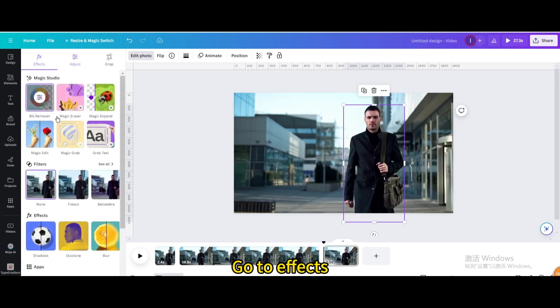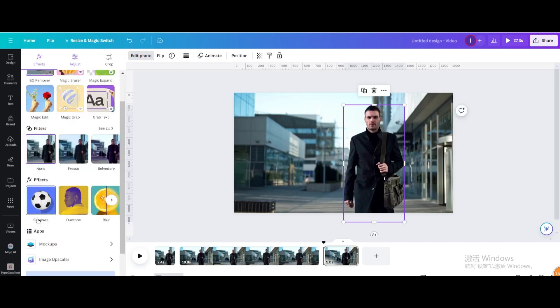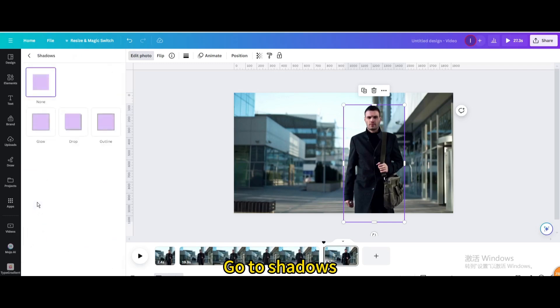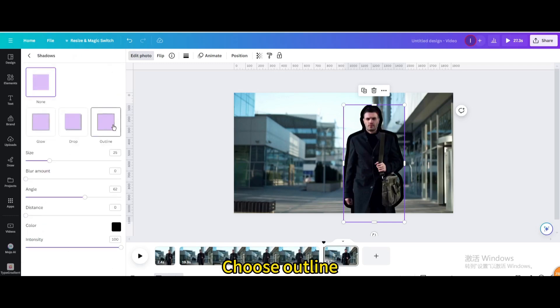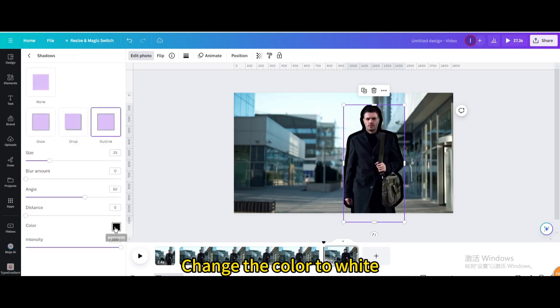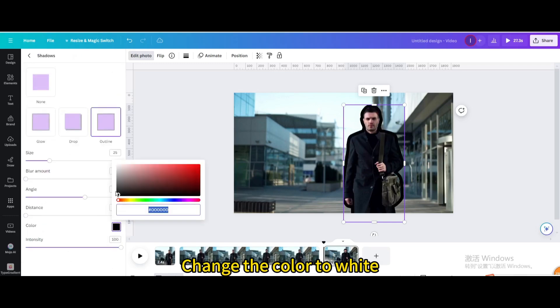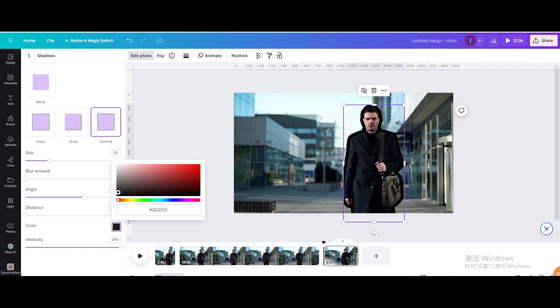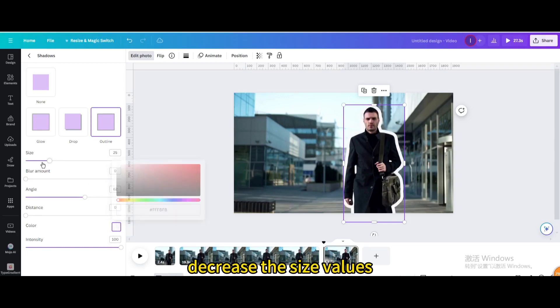Go to effects. Go to shadows. Choose outline. Change the color to white. Decrease the size values.